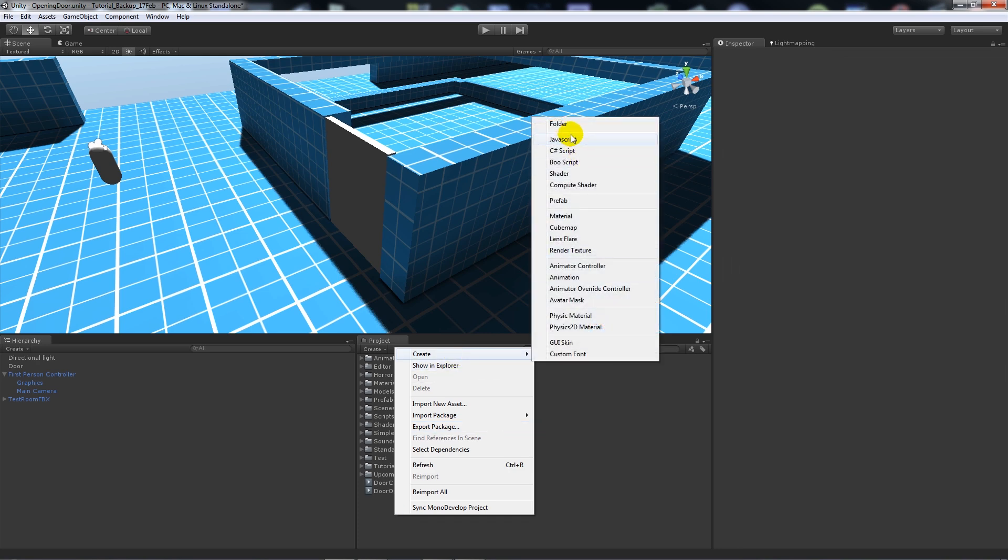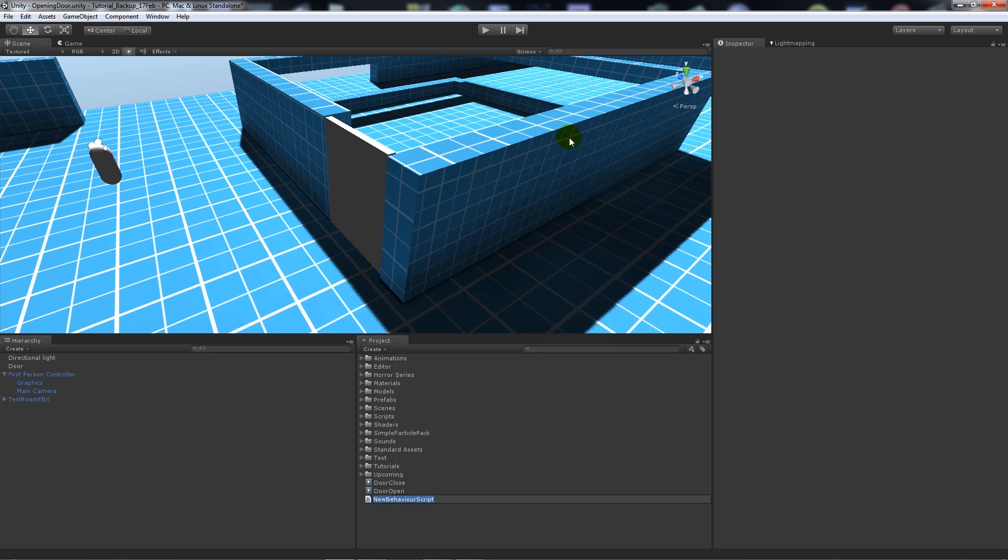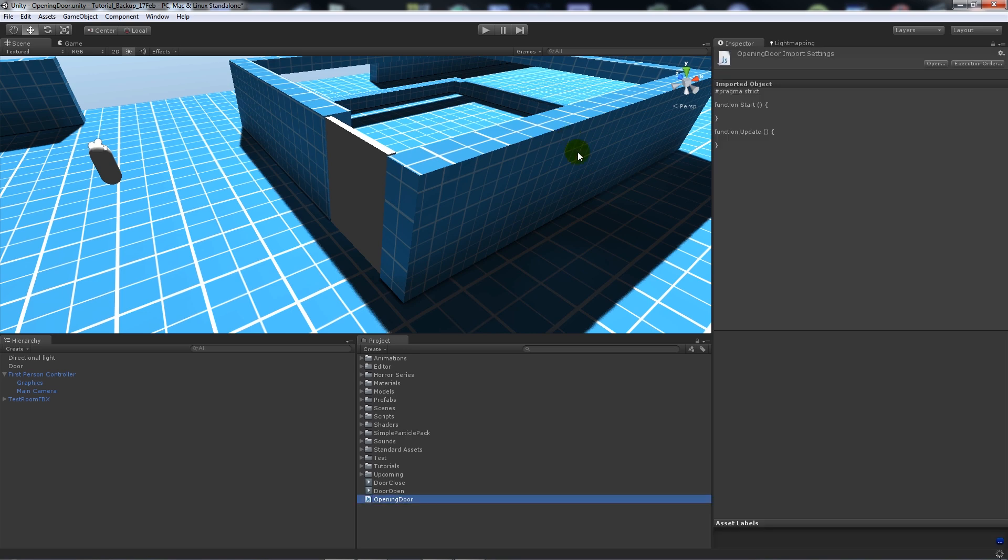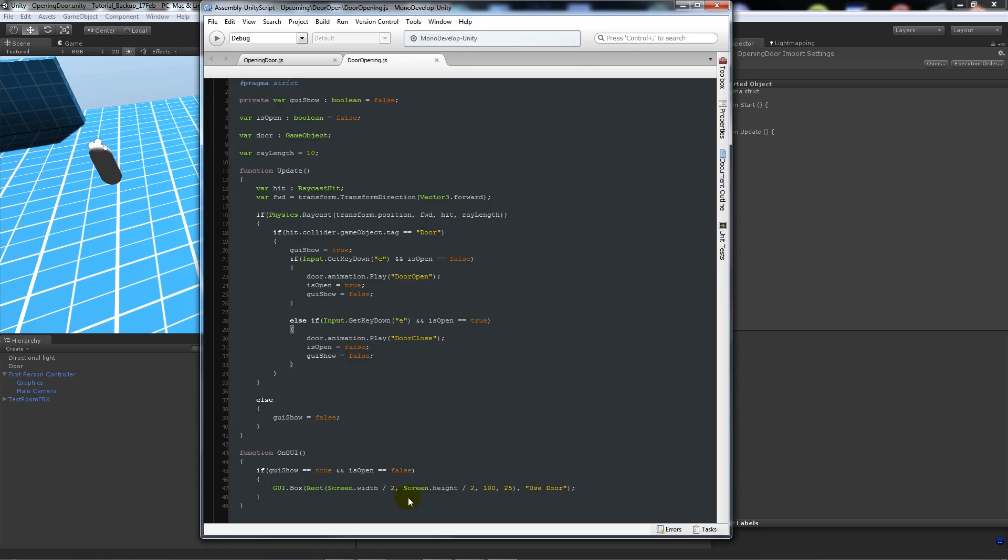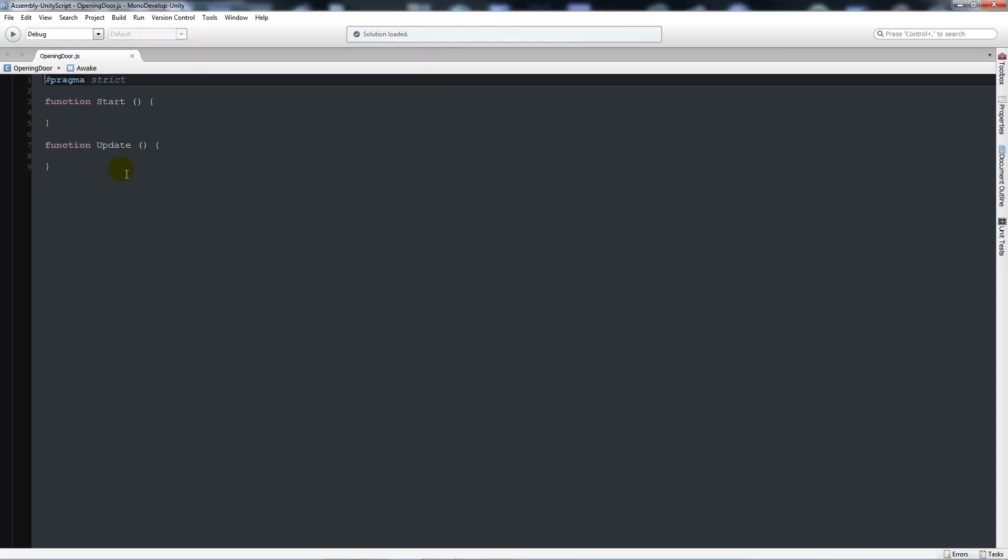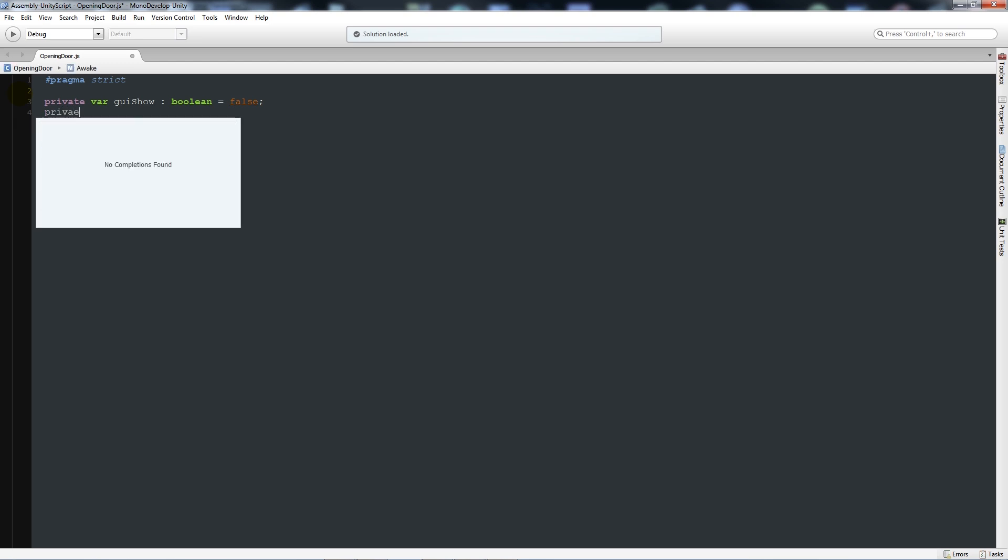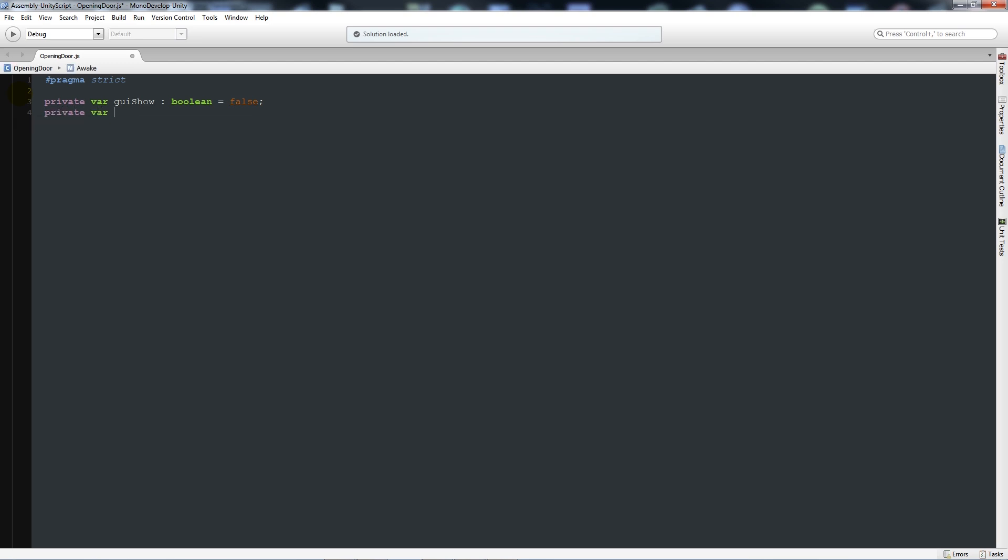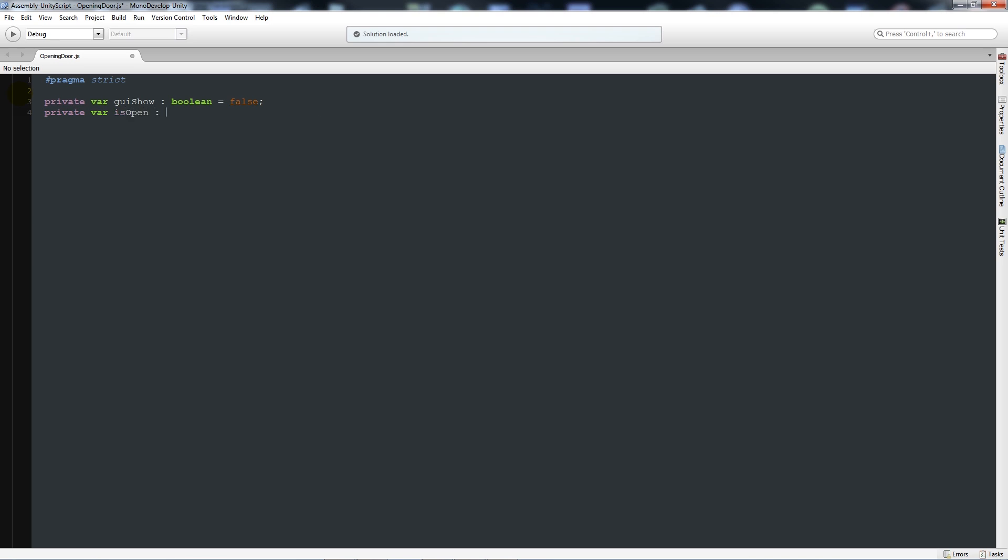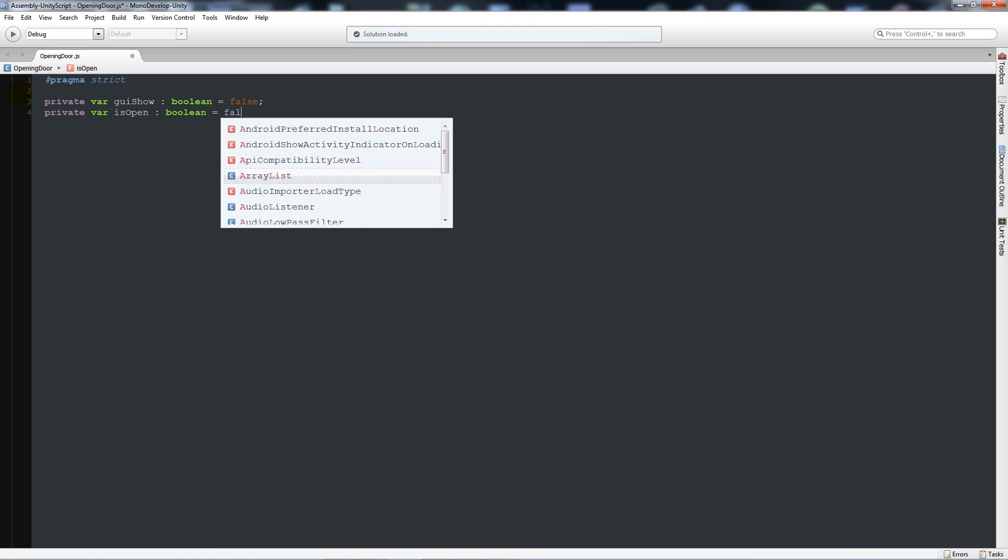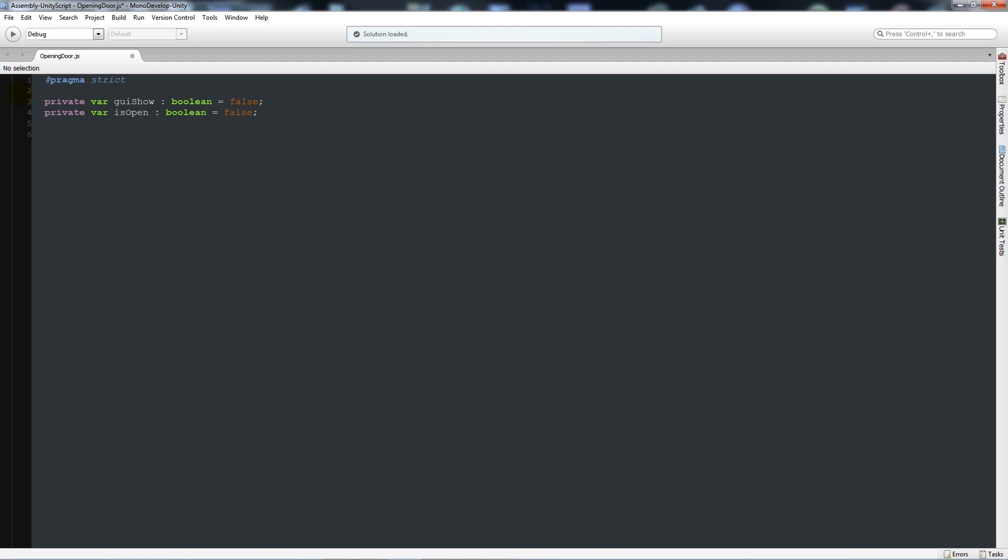We're going to get straight into the script now. Create a new JavaScript and call it opening door or whatever you want to call it. Open it in MonoDevelop, zoom in a little bit. We'll start by writing: private variable GUI show as type boolean equal to false, private variable is open colon boolean equal to false, variable called door as type GameObject with two capitals, and then variable ray length set equal to 10.